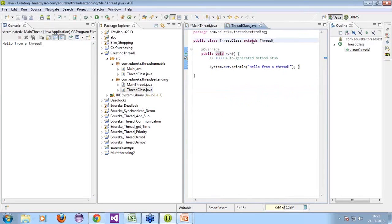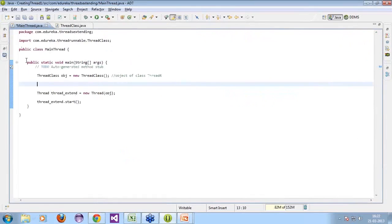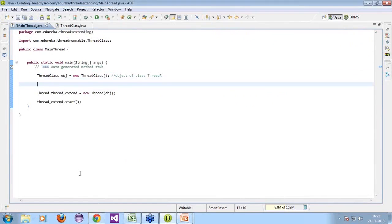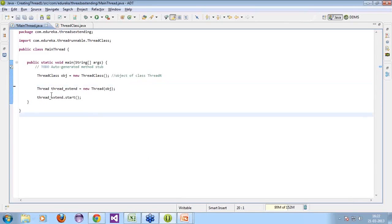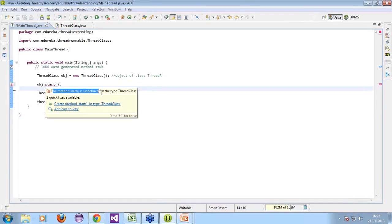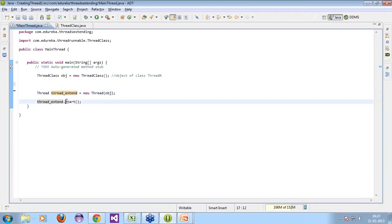I've implemented the run() method in the class extending Thread. In the main class I create an object: ThreadClass obj = new ThreadClass(). You might think that since I extended the class I can use obj.start() — but that will give you an error. The method start() is undefined for the type ThreadClass. So you cannot use the start method directly. You have to pass this object into the Thread class itself and then use start() to start the thread.